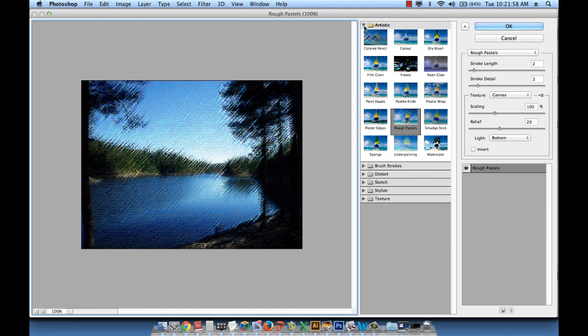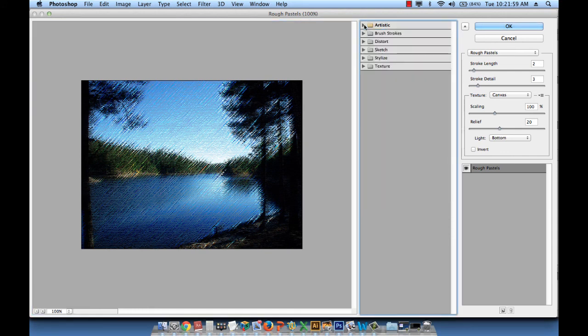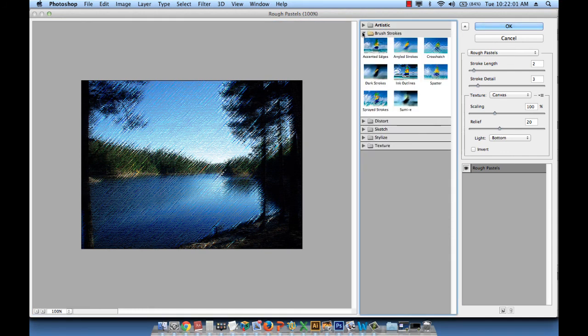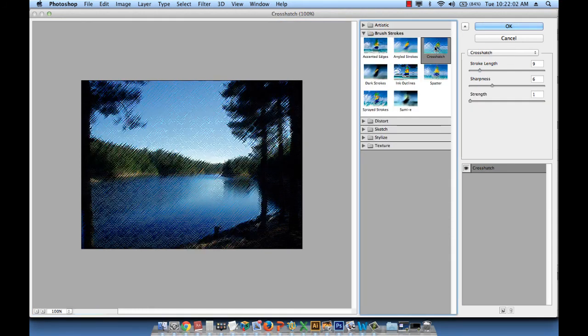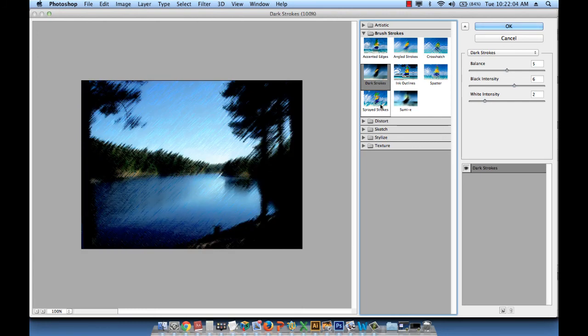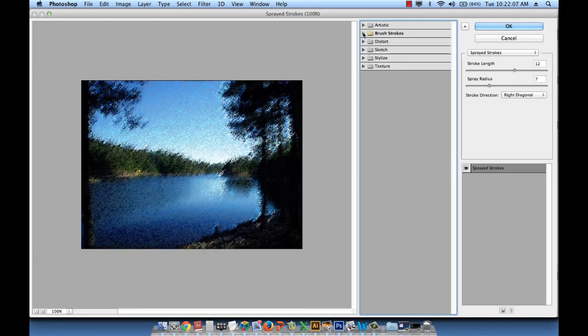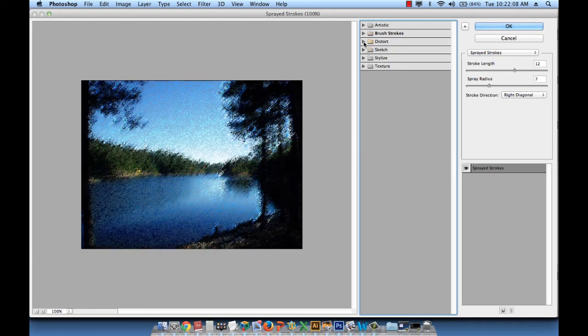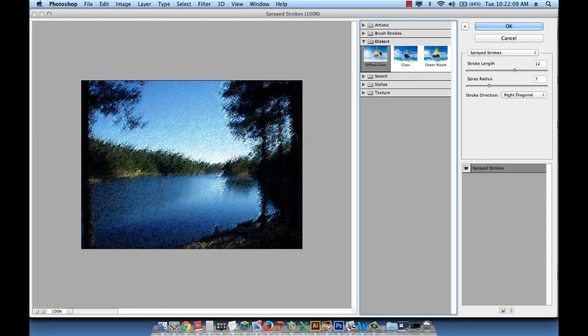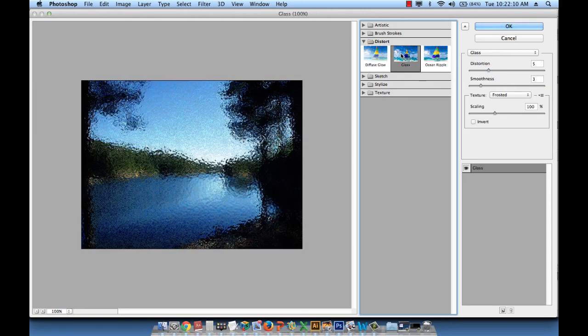But now you know where the filter gallery is and you can go back there and see what the others do. So let's open brushstrokes, for example, dark strokes. So it's all nice effects, presets, if you will, that exist.